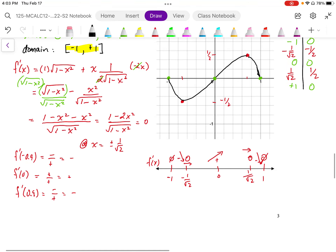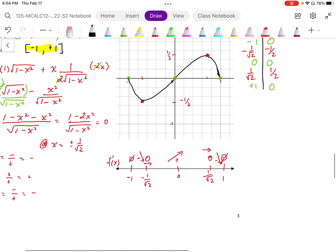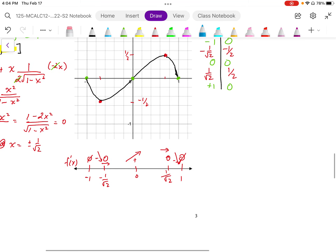This question does not ask for the second derivative, and in fact we can see that the second derivative is going to have probably an inflection point at zero. We're going to go ahead and do this anyway just to get some practice. We're going to take the first derivative and differentiate it again to get the second derivative, then we'll do a concavity chart.